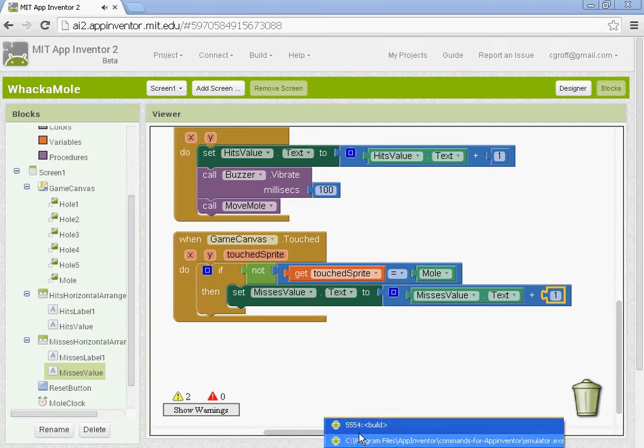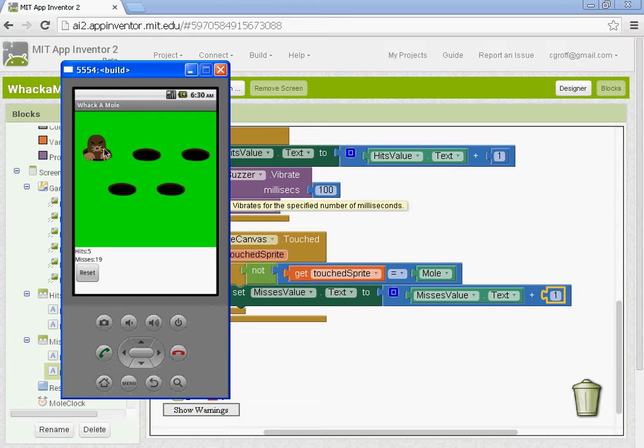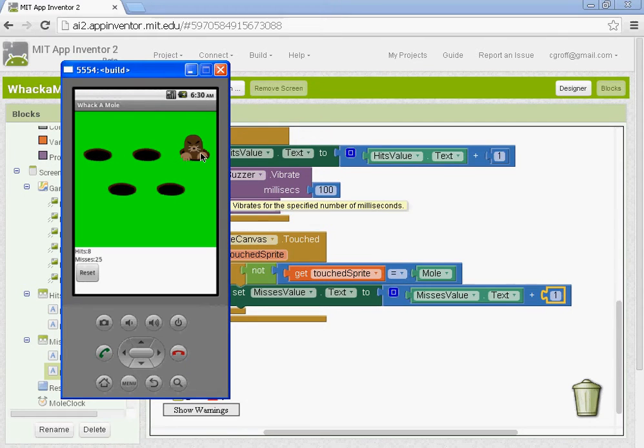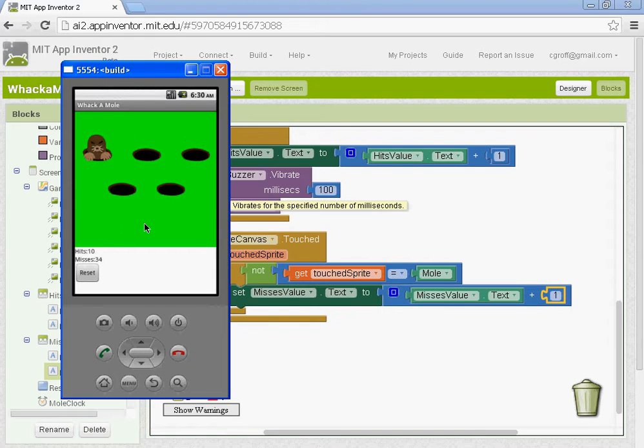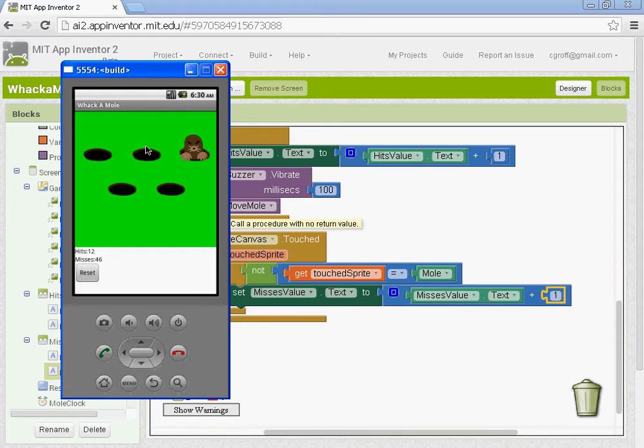Now if you try this out, when you click on the mole, you'll notice that the misses goes up as well. So I can touch the game canvas, the misses will go up. If I try to touch the mole, you'll notice that the hits and the misses increase.